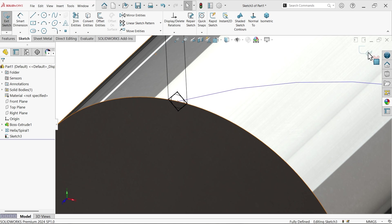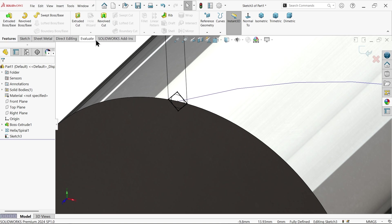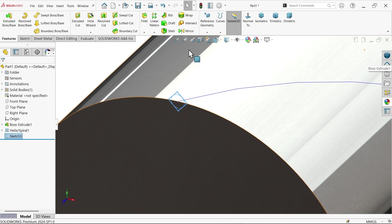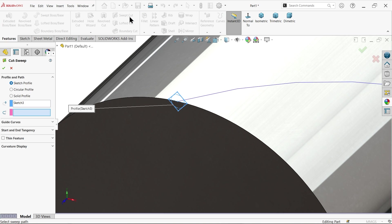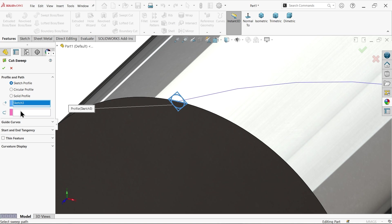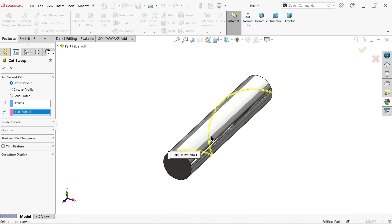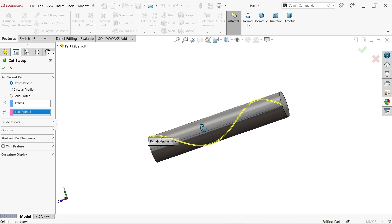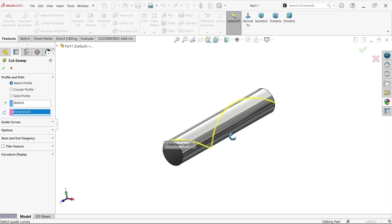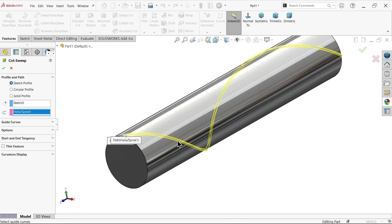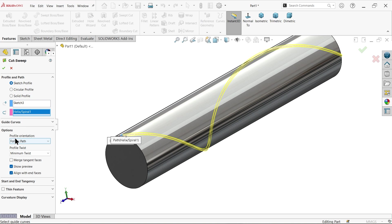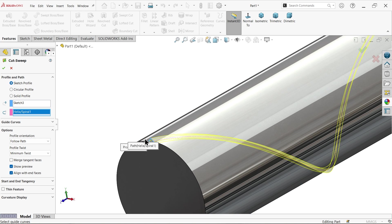Exit and go to features and activate swept cut. Profile and path sketch. Profile already selected, now here choose path, path is this curve. In options, profile orientation, keep follow path. This is going to cut as it is, minimum twist.